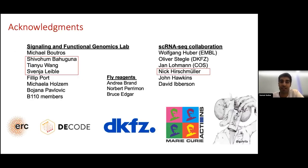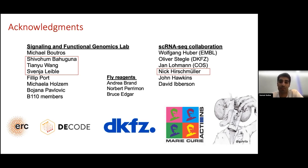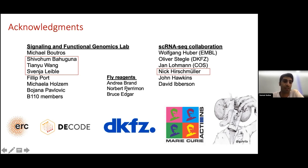I'd like to thank my postdoctoral advisor Michael Boutros for his support and guidance, and also Nick, who performed the computational analysis shown here. I'd like to also thank Shiv and Tianyu for their contribution towards some of the experiments, and the rest of the Boutros lab for their support, including Svenja who prepared the 10x libraries. I'd also like to thank our collaborators Wolfgang Huber and Oliver Stiegel who helped with the computational work, the fly community including Andrea Brand's lab, Norbert Herrimon, and Bruce Edgar for sharing various fly reagents, and the audience for listening.